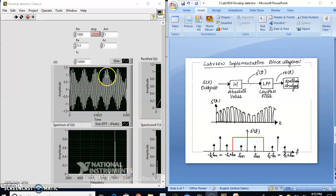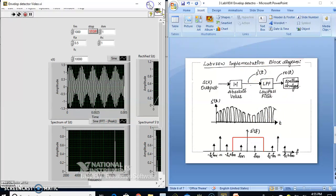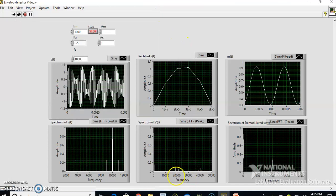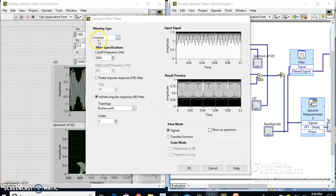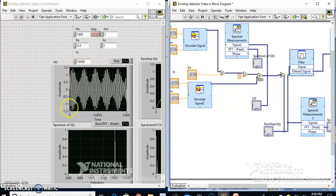Of course we have the sidebands here. When we see the rectified signal s'(t), you can see it has components at 2Fc which is 20 kHz, and there is also a message signal here. This is passed through a low-pass filter with a cutoff frequency of 2 kHz and filter order 3. With this specification, we are trying to demodulate the signal whose modulating frequency is 1 kHz and carrier frequency is 10 kHz.